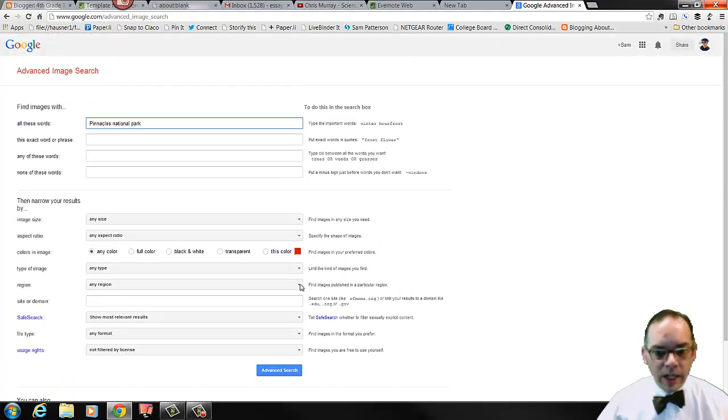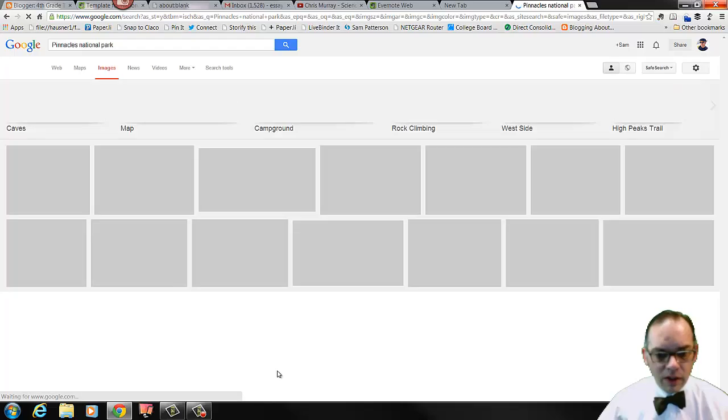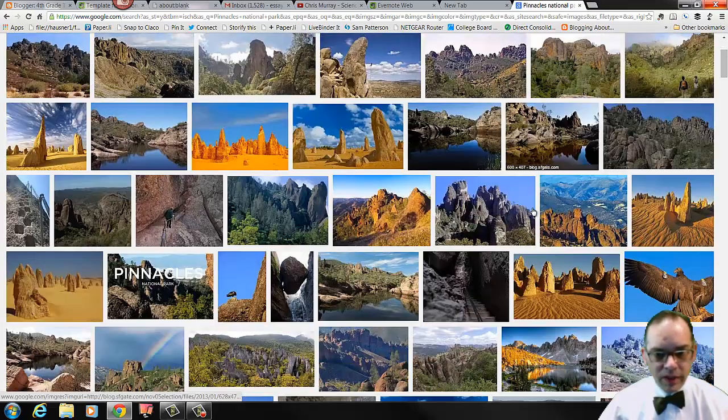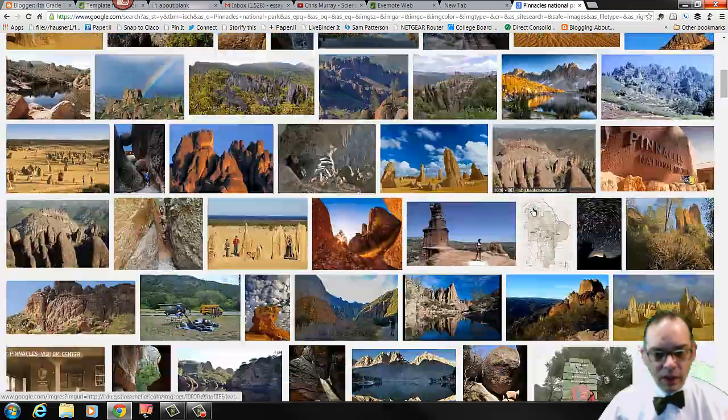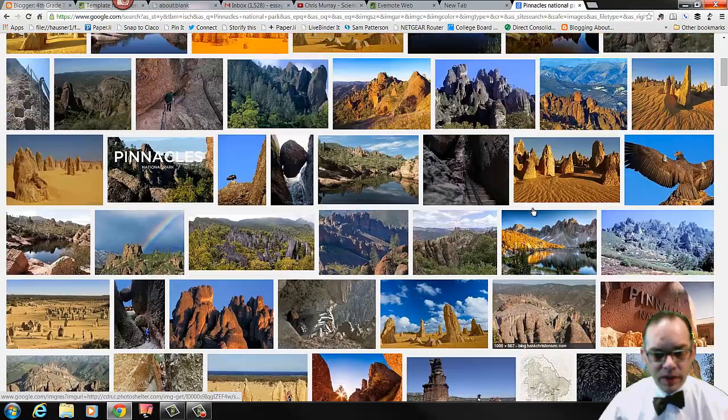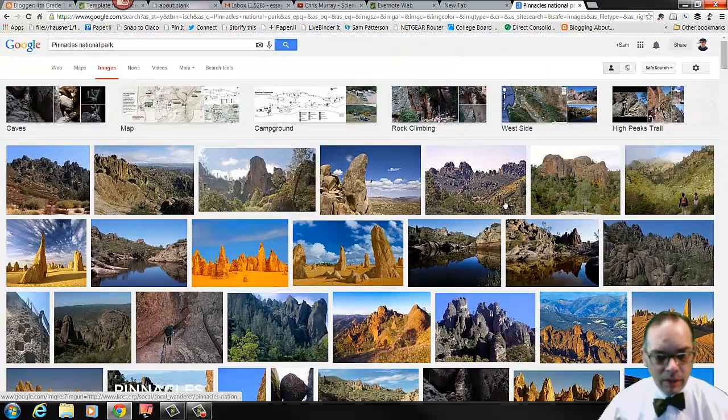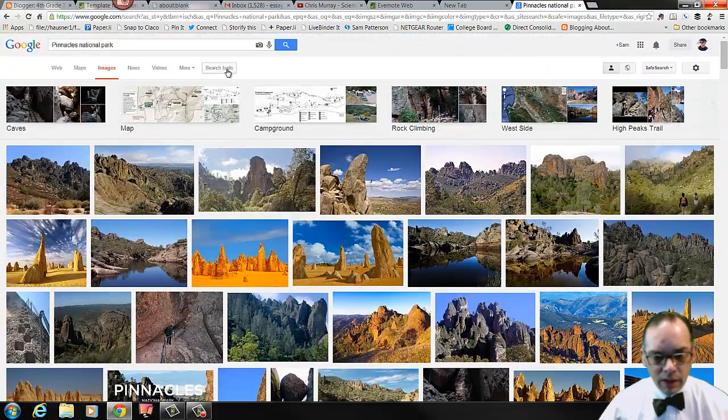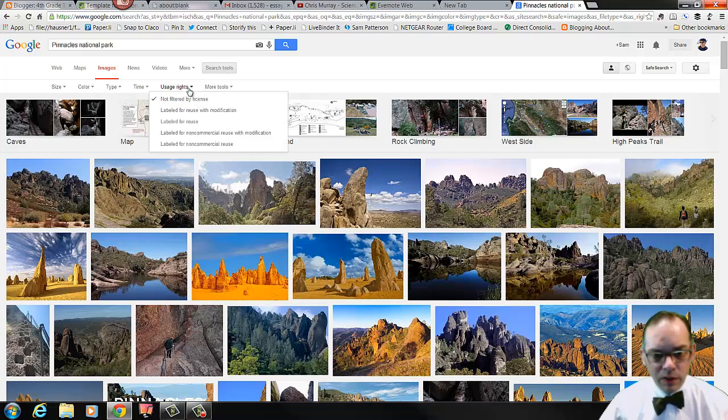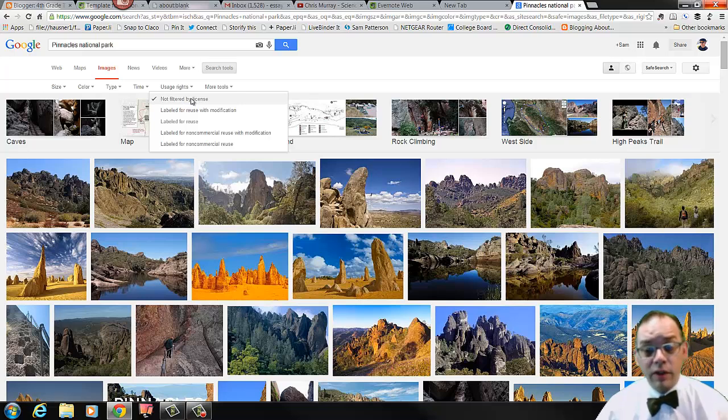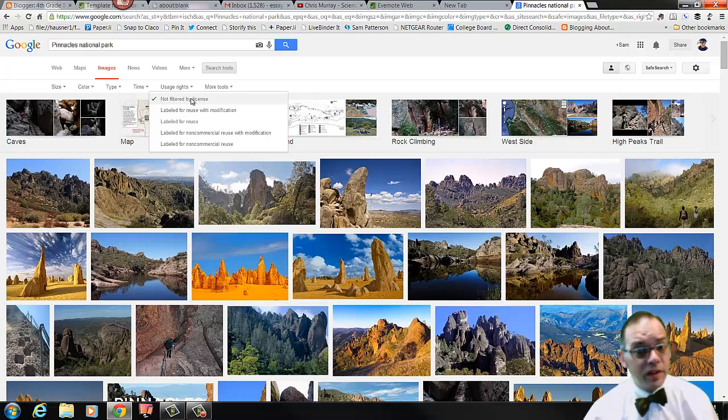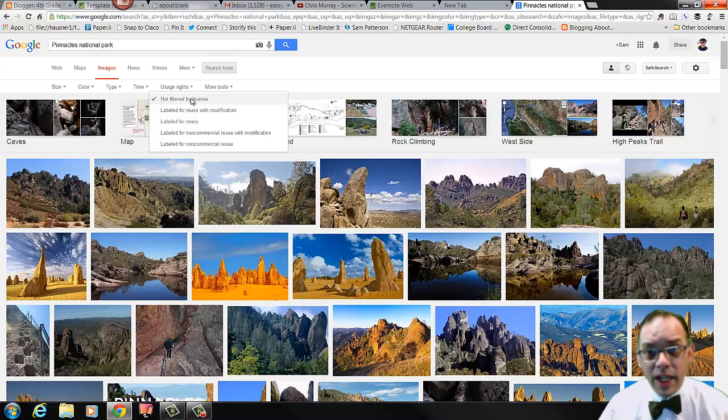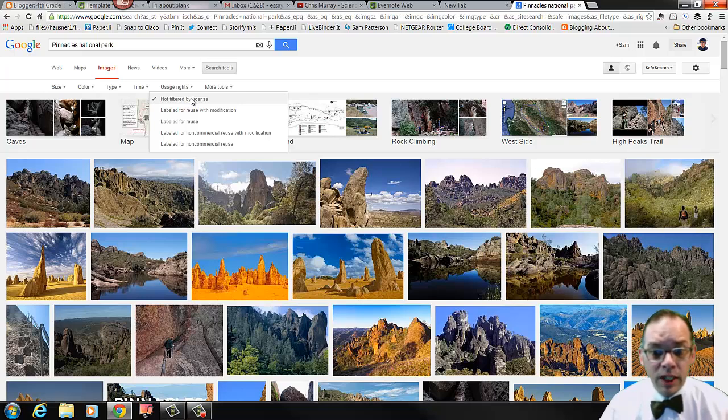Now if I do nothing and click search, we can see that these are all of the images that come up. If we look right up here, we can see under search tools, we can choose usage rights right here. Not filtered by license is the most wide open, but that doesn't tell me anything about what permissions the people who are taking these pictures have allowed.